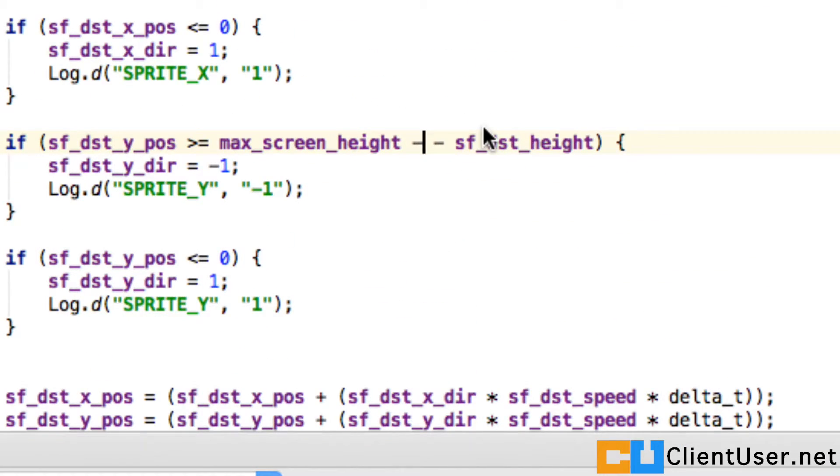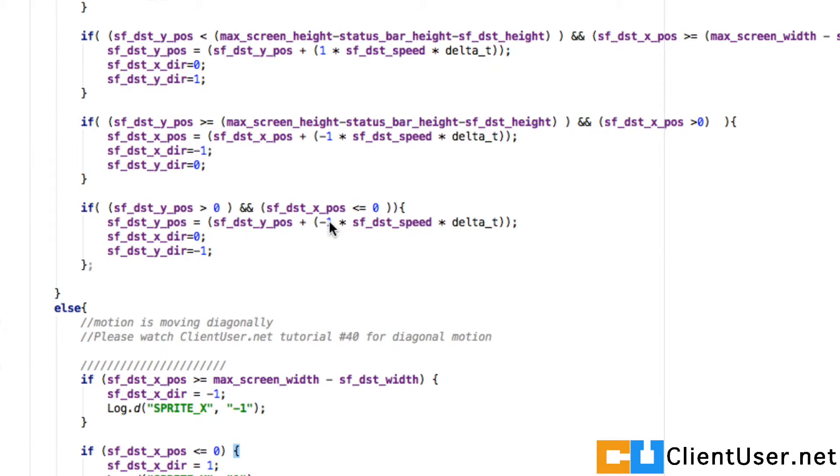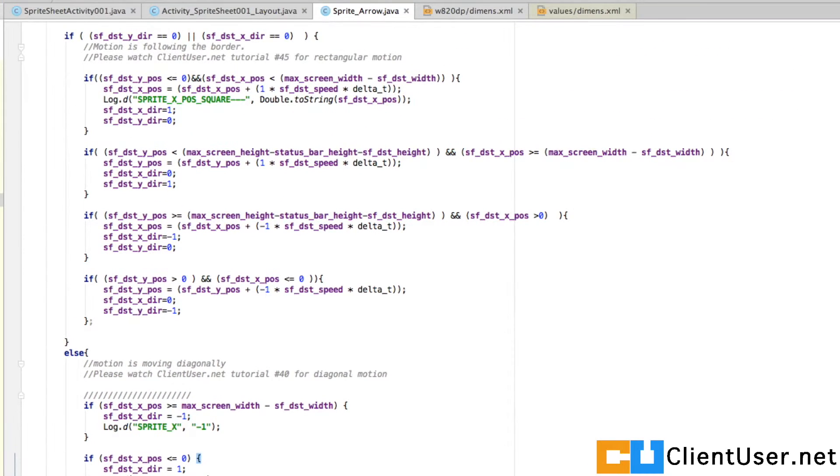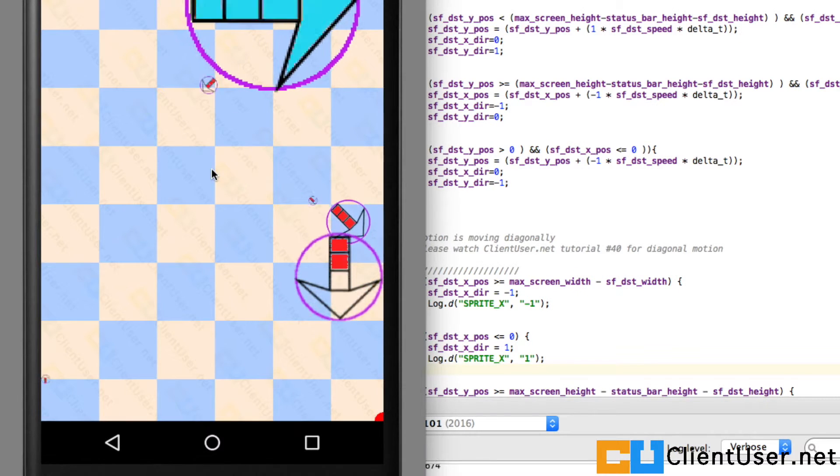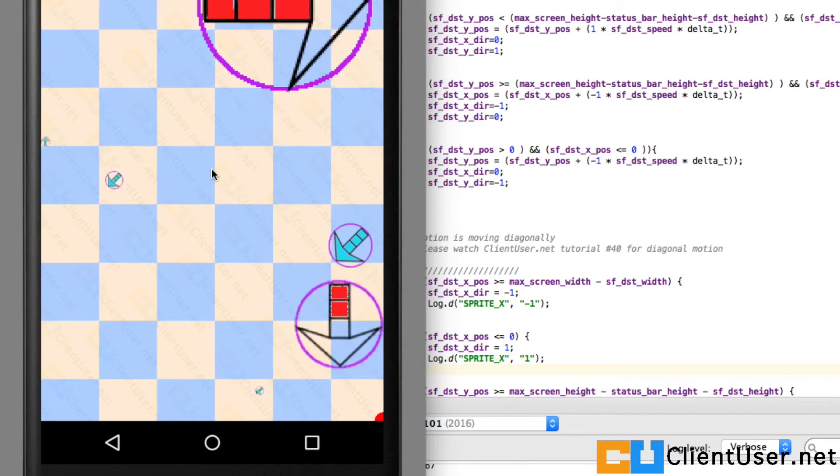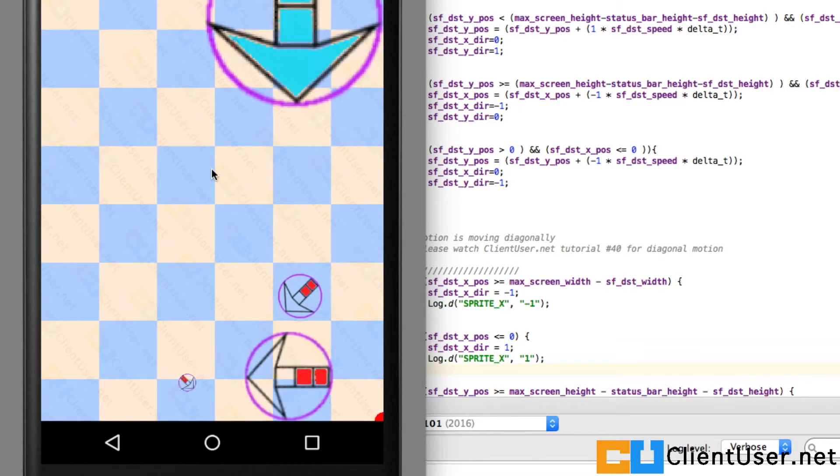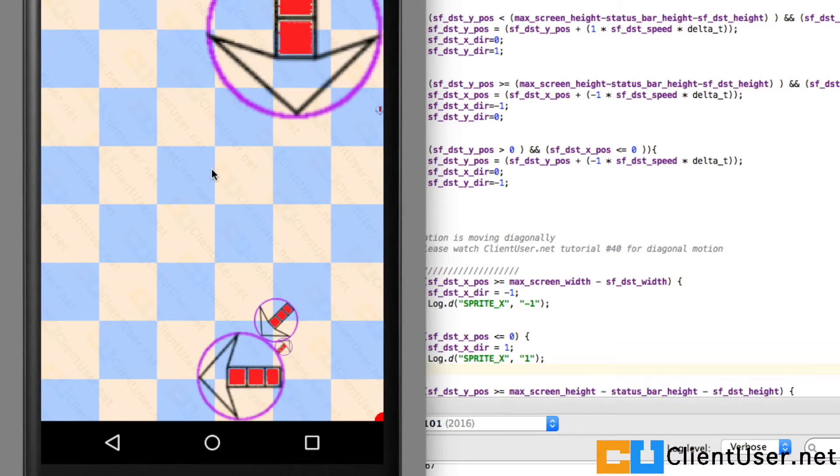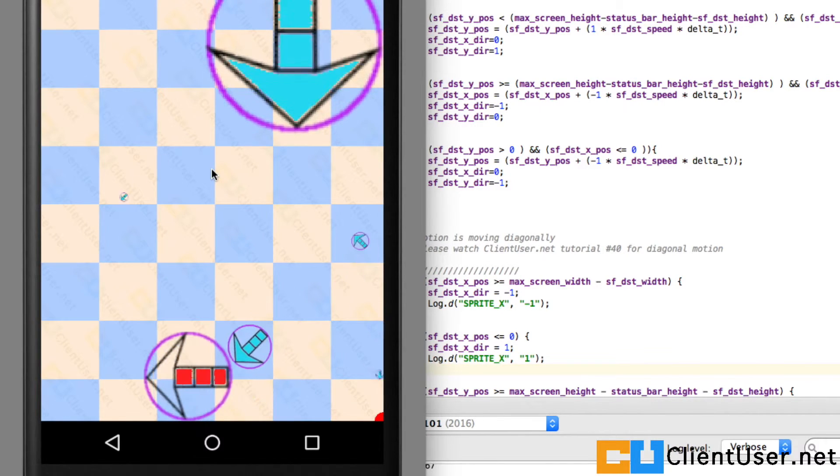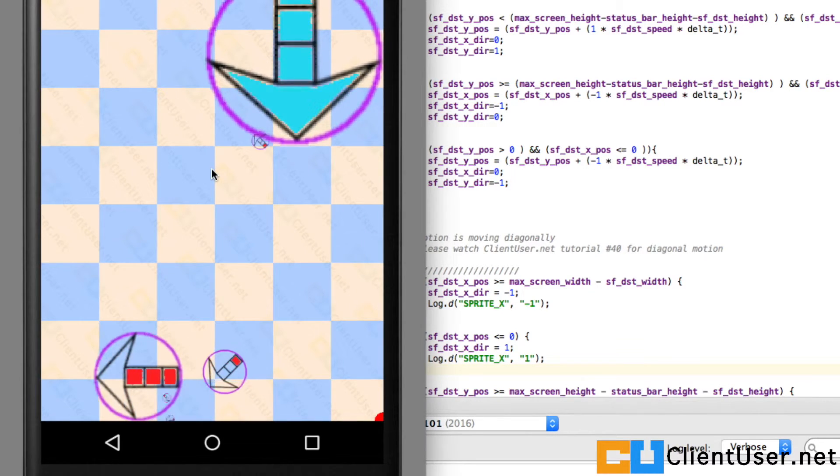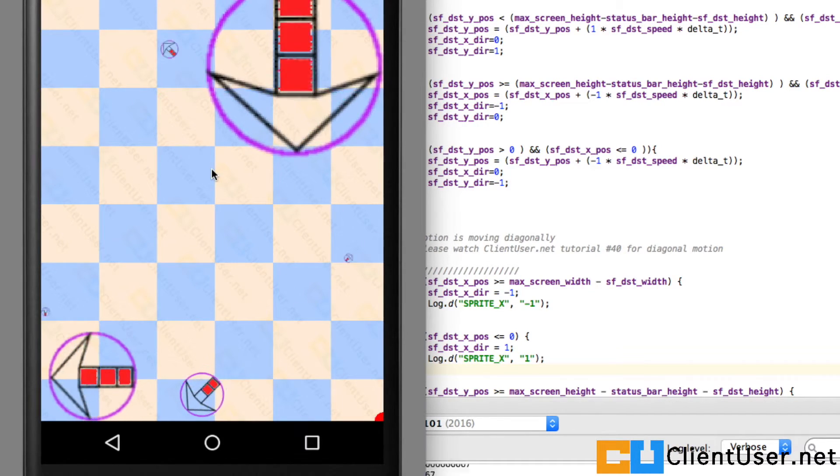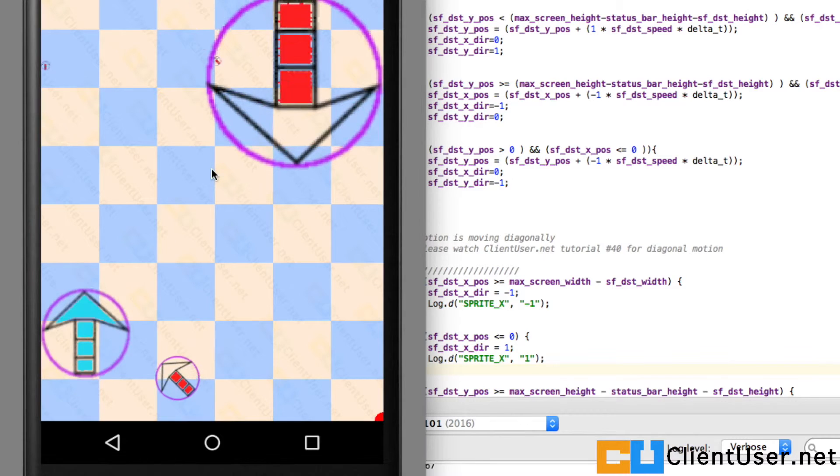I think that should fix it. Let's hit save and run. It should bounce off at the proper point. Yep, it's worked.